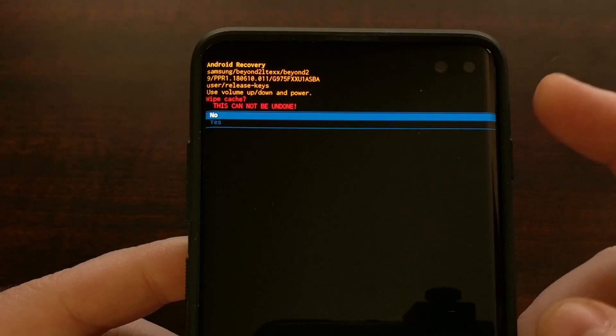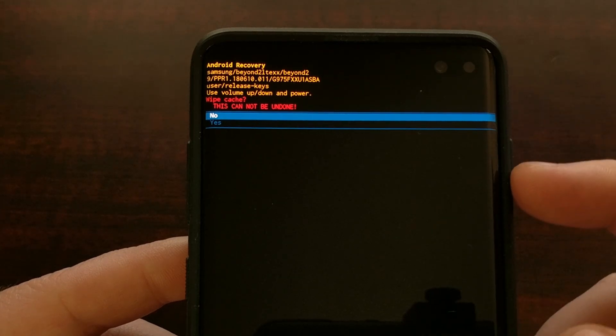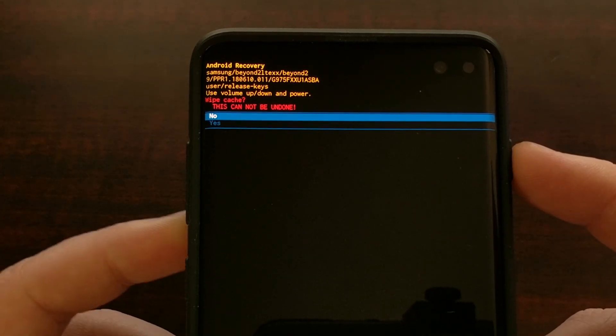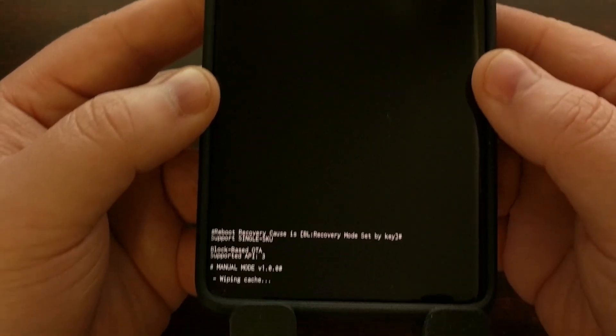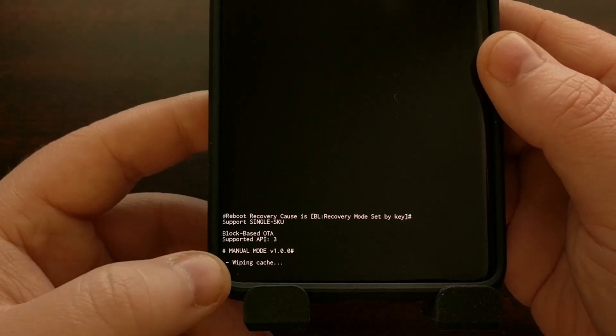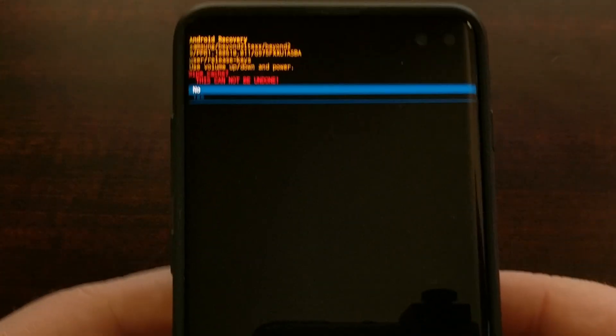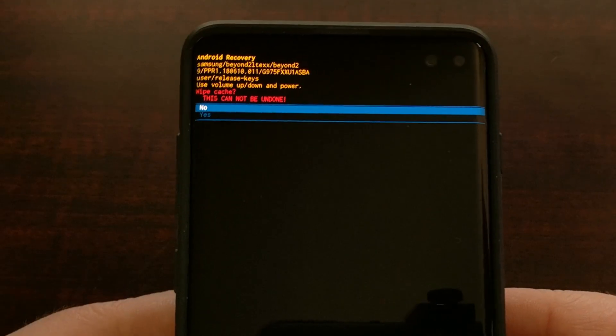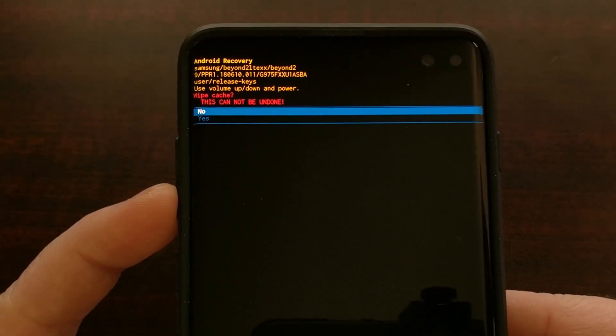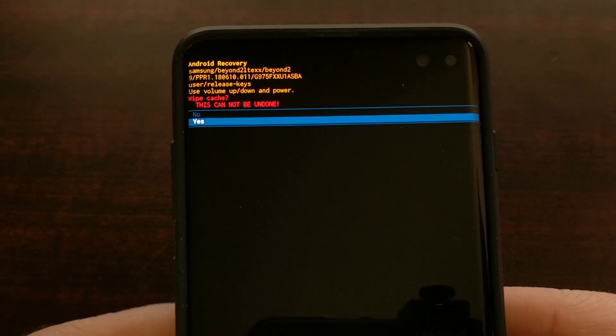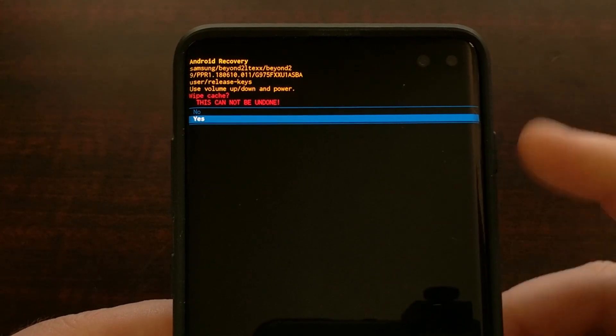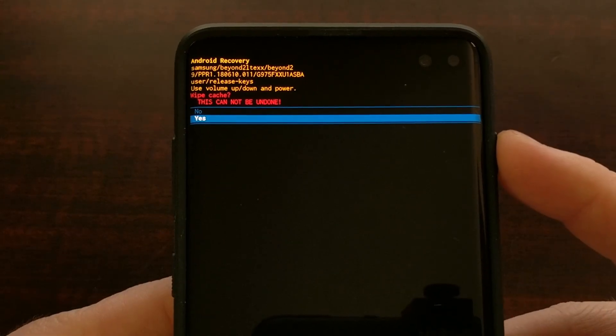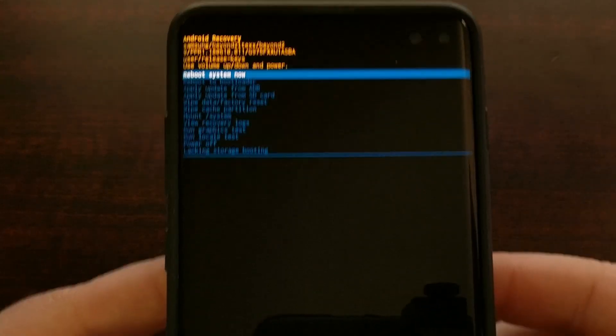Now it's going to ask you, are you sure you want to do this? And then at the bottom of the screen, you can see that we are about to wipe the cache. So we're going to use the volume down button until the yes option is highlighted and we're going to press the power button to select that option.